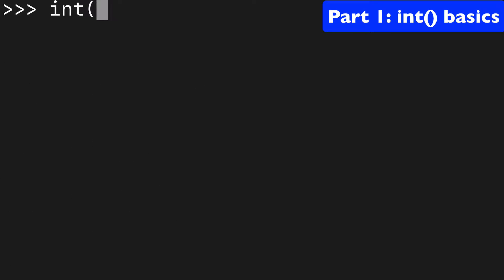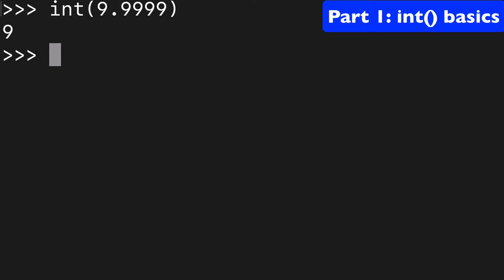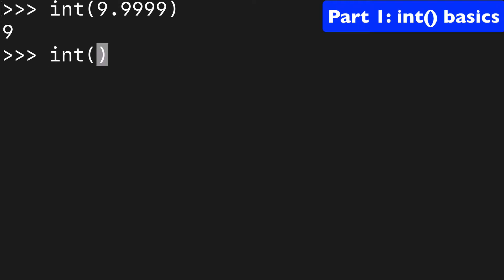What's important to note about floating-point numbers is it's always going to round down. So even 9.999, whatever, is going to become 9, right? So 5.6 is going to become 5. I think you get the idea.